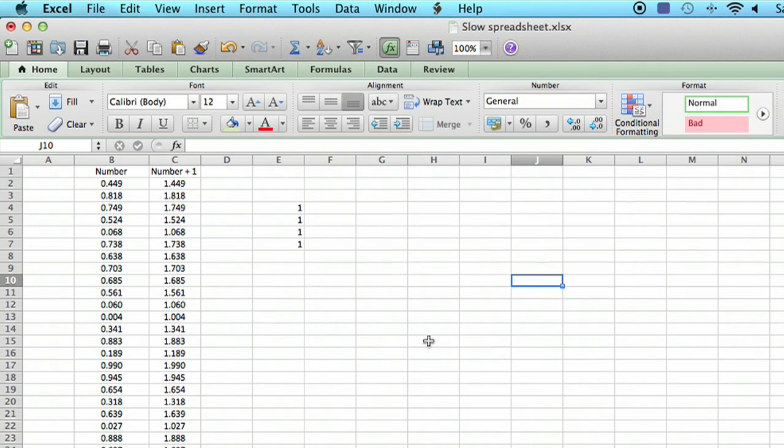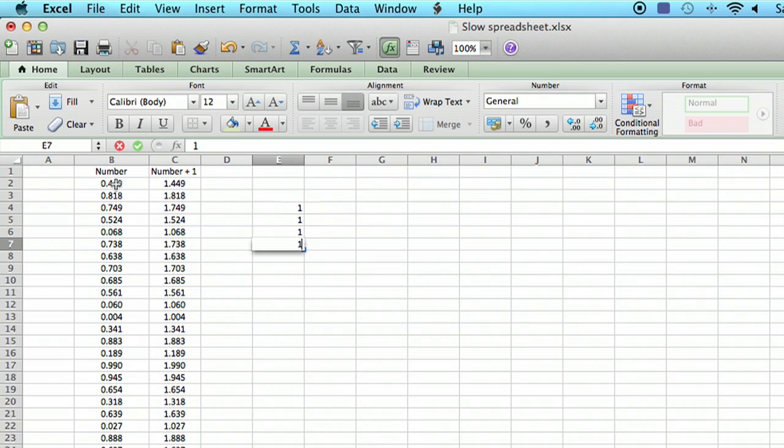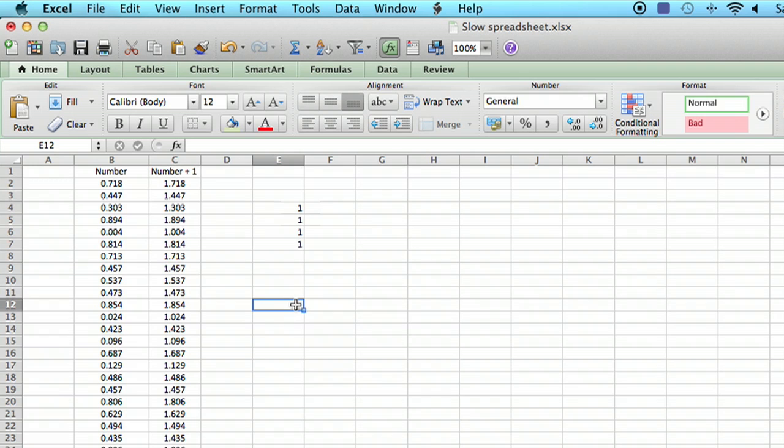Now let's keep doing what we're doing. Let's start entering things in. As you can see, as we enter things in, it doesn't redo the calculation. But if we do want to redo the calculation, we type Command equals and it recalculates.